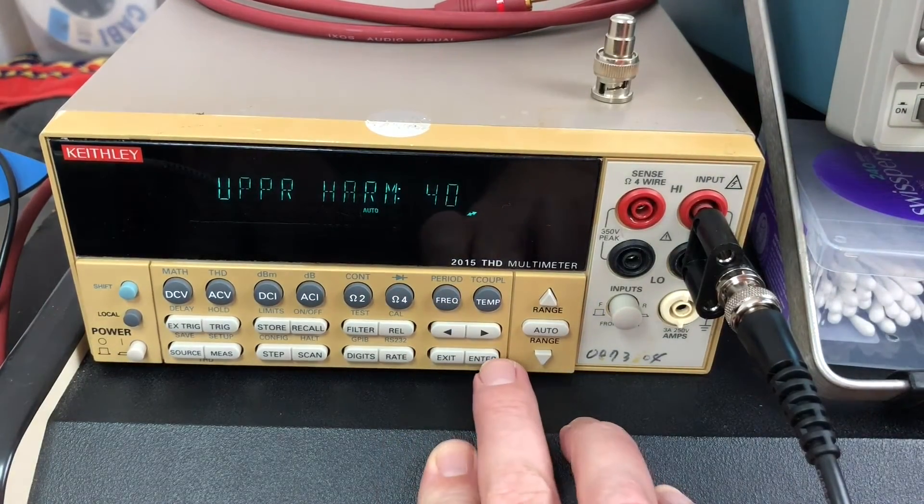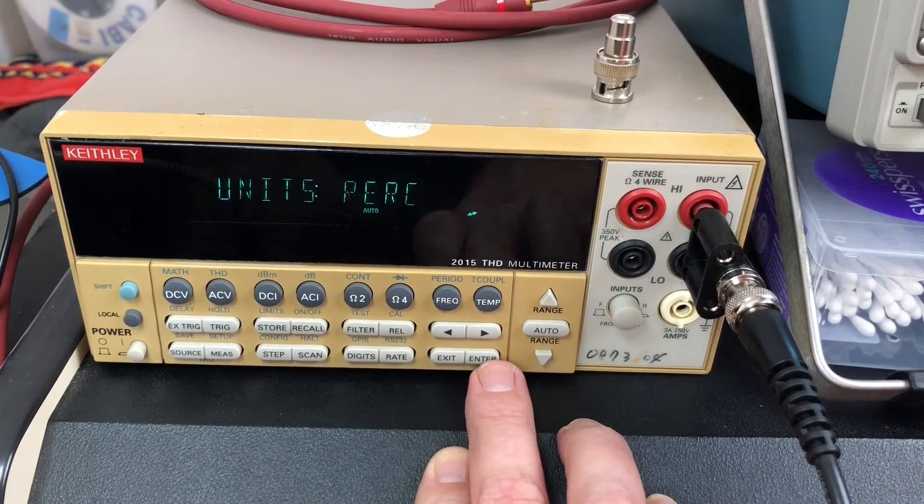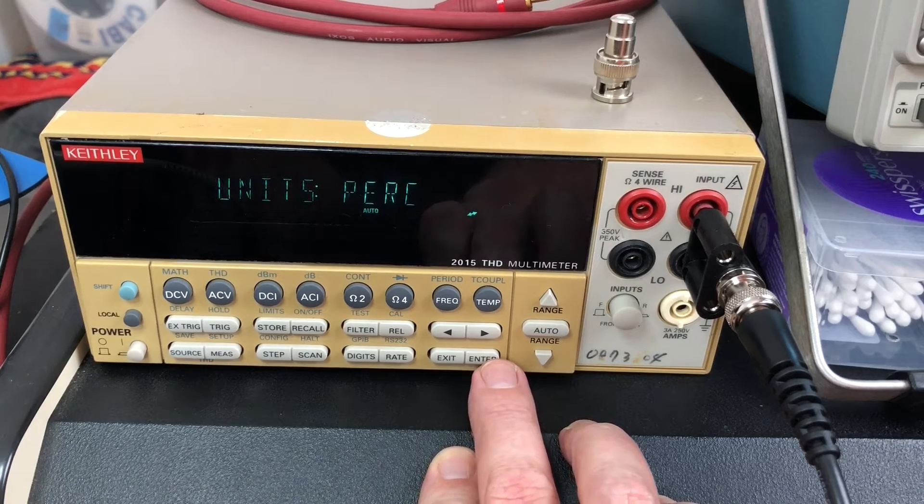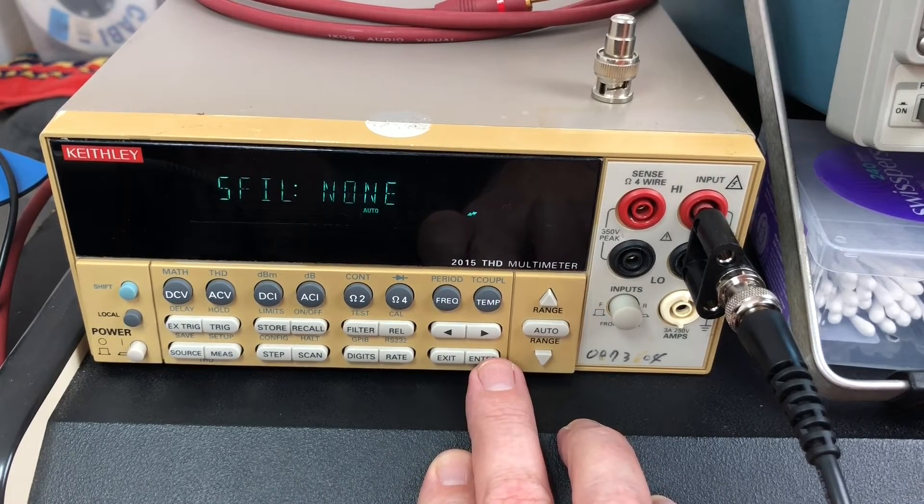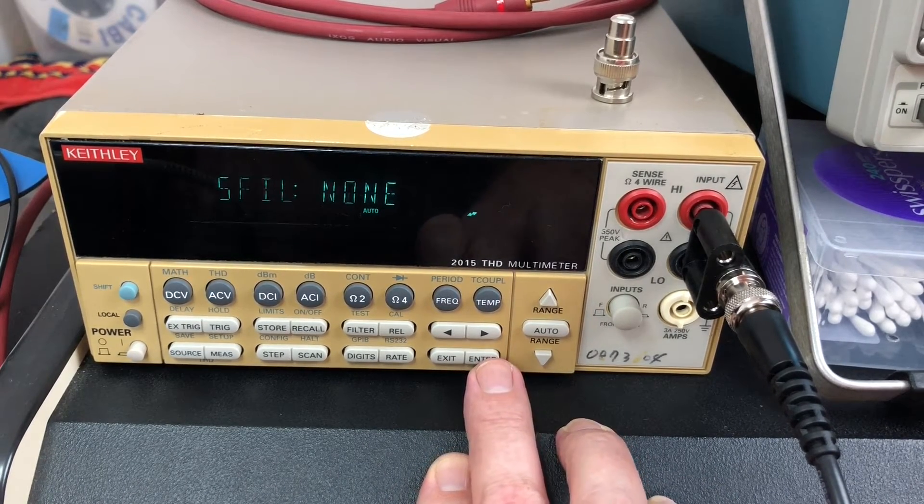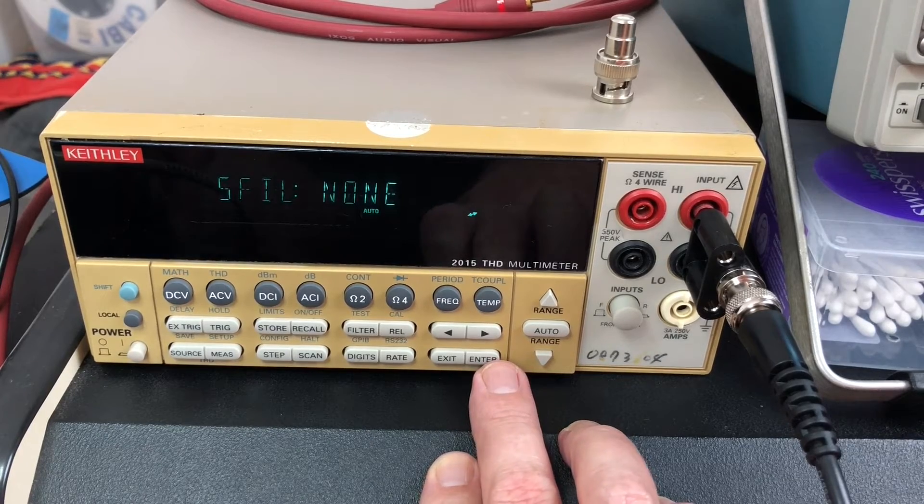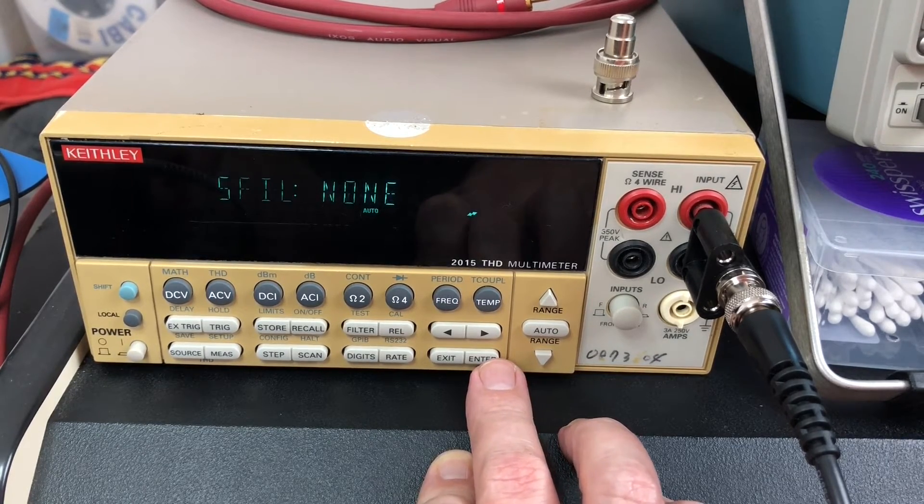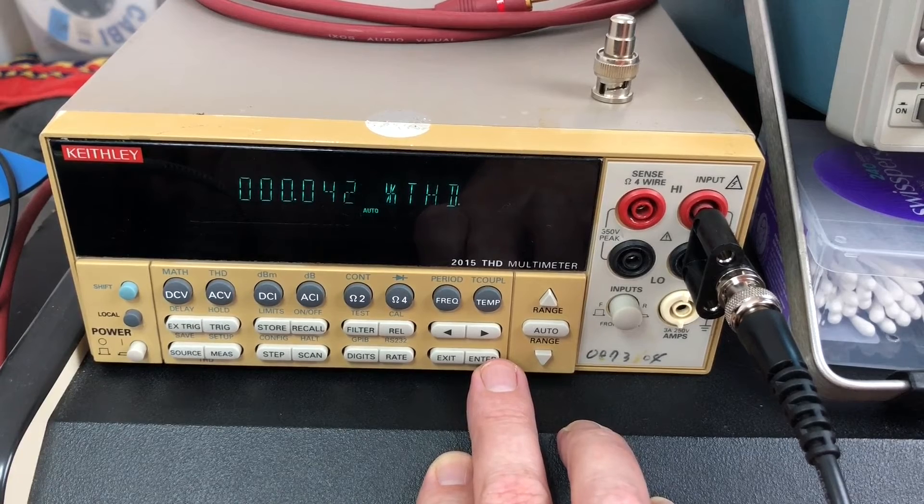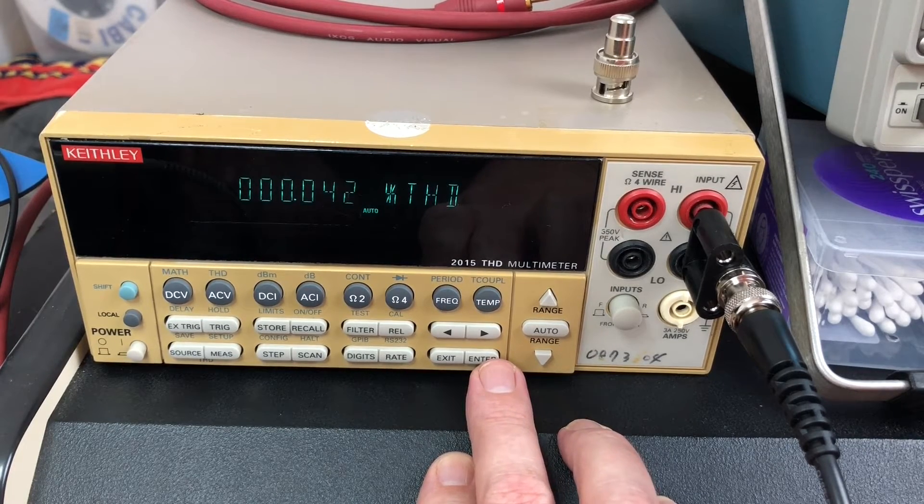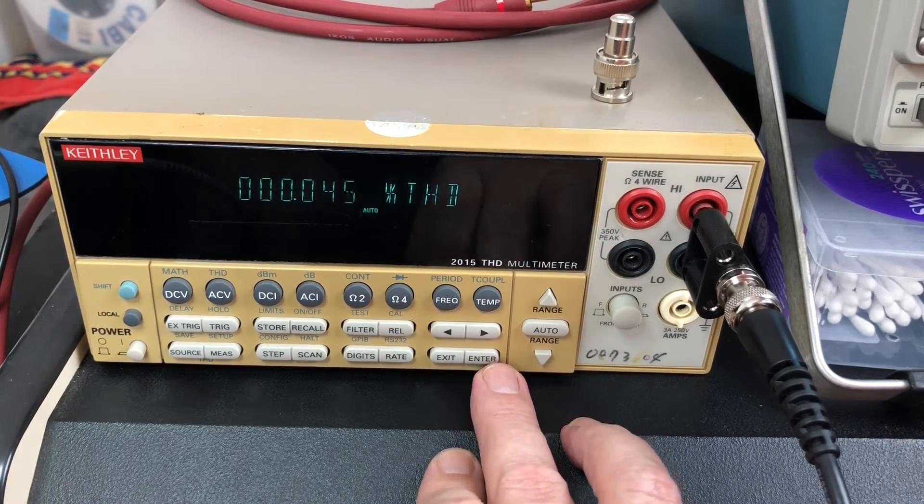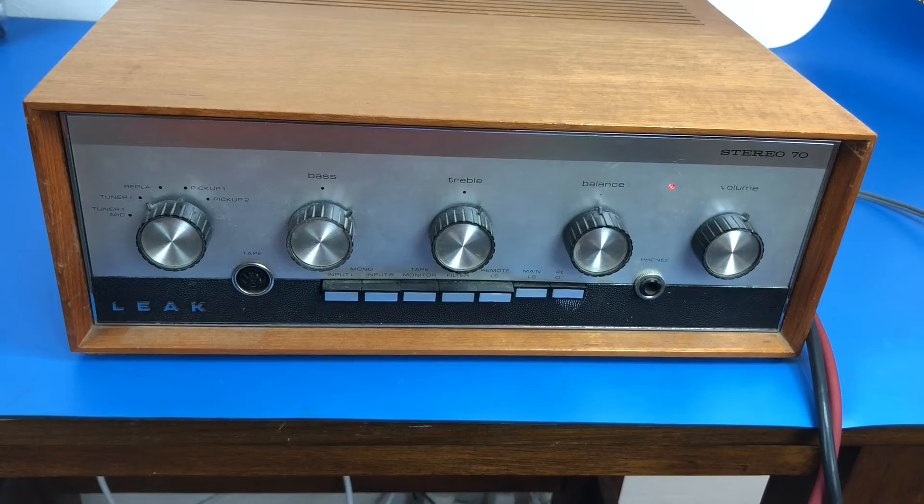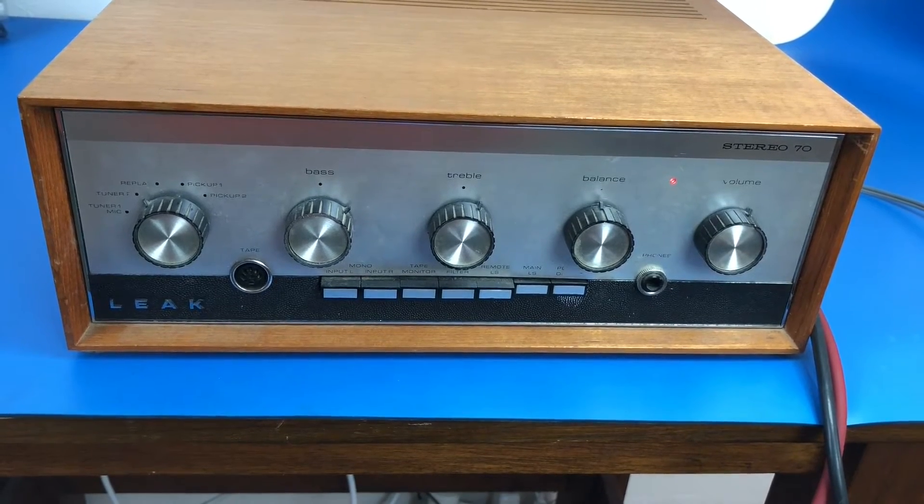Units I've got set to percentage. Shaping filter is for applications where you want to simulate something like a phone line or something like that - I don't want to do that. Those are all the settings for the actual THD measurement.